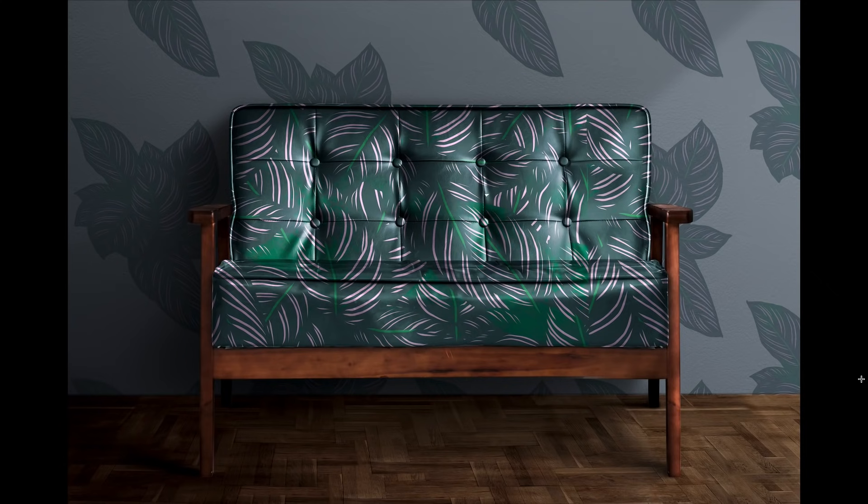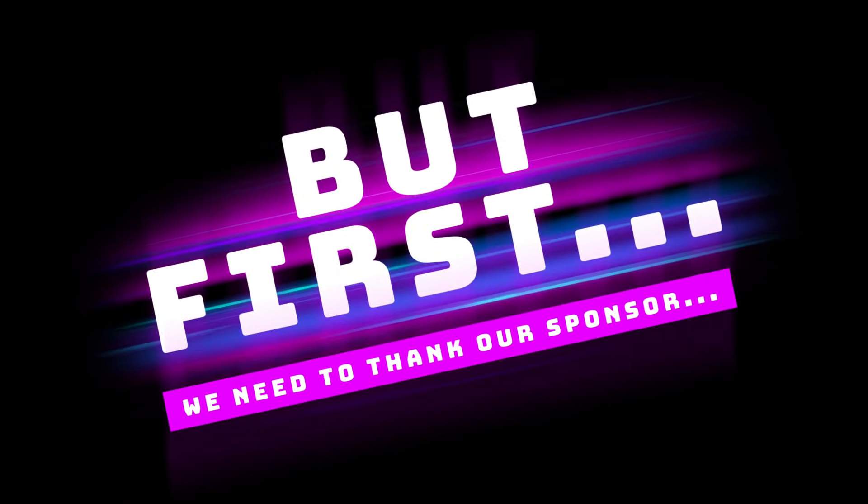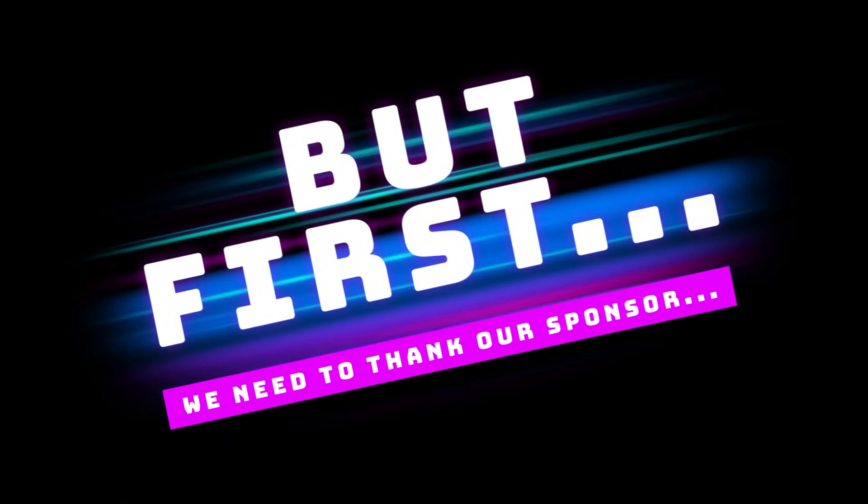You can see that this is on the couch as well as the wallpaper, so kind of extreme.